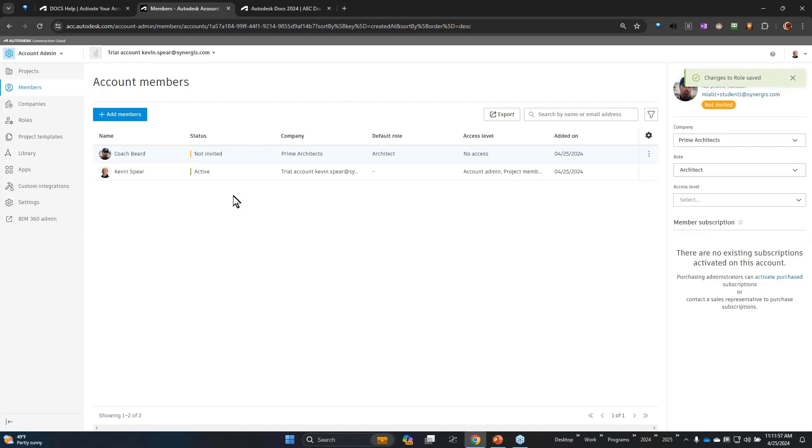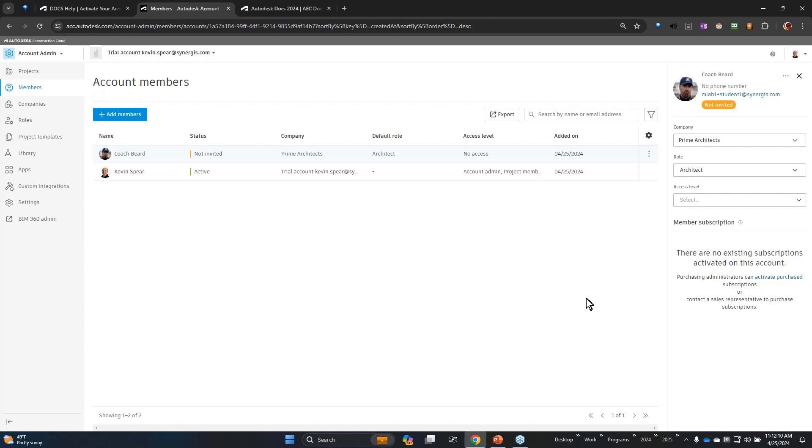The status is not invited because I haven't actually invited that person to a project. I've simply added them to the account. You can certainly do that - adding people is pretty straightforward. Click add members and go through the different properties there.